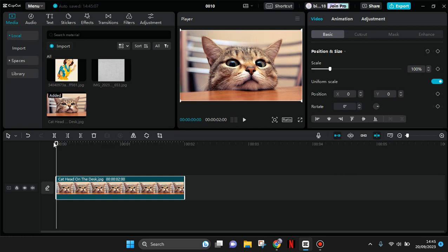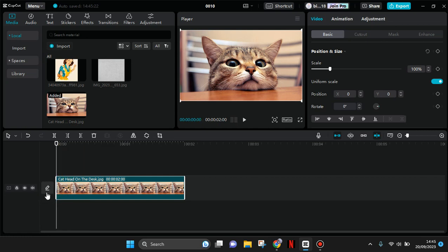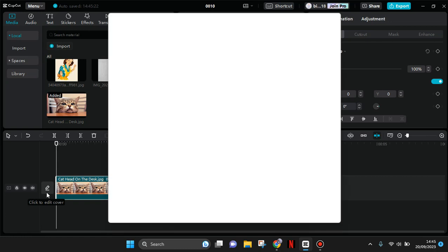Just click on the pencil icon in the track beside the clip that you added. Click on this icon right here.